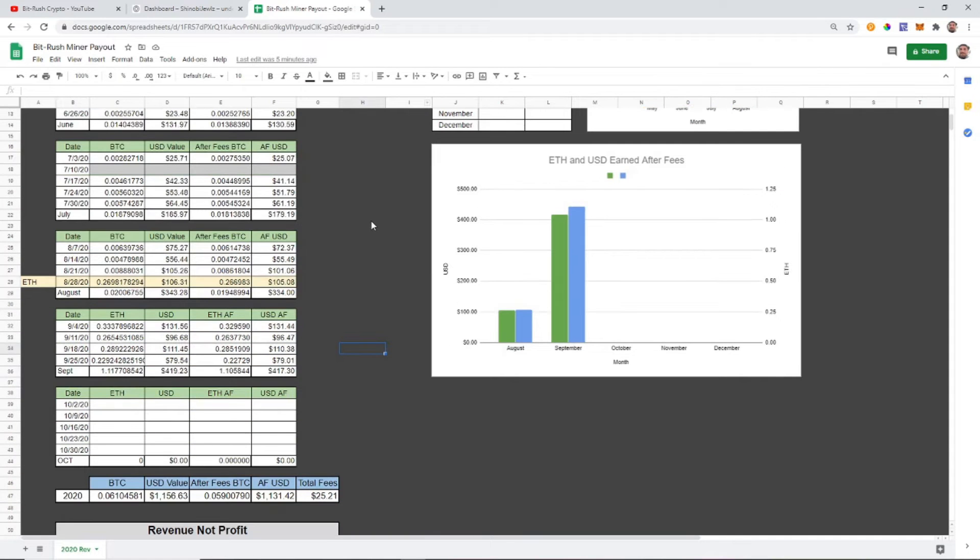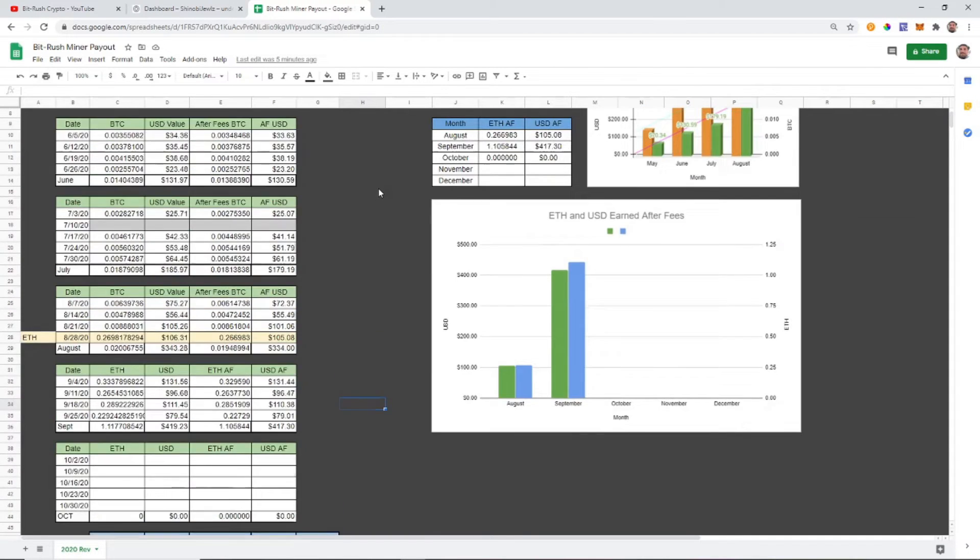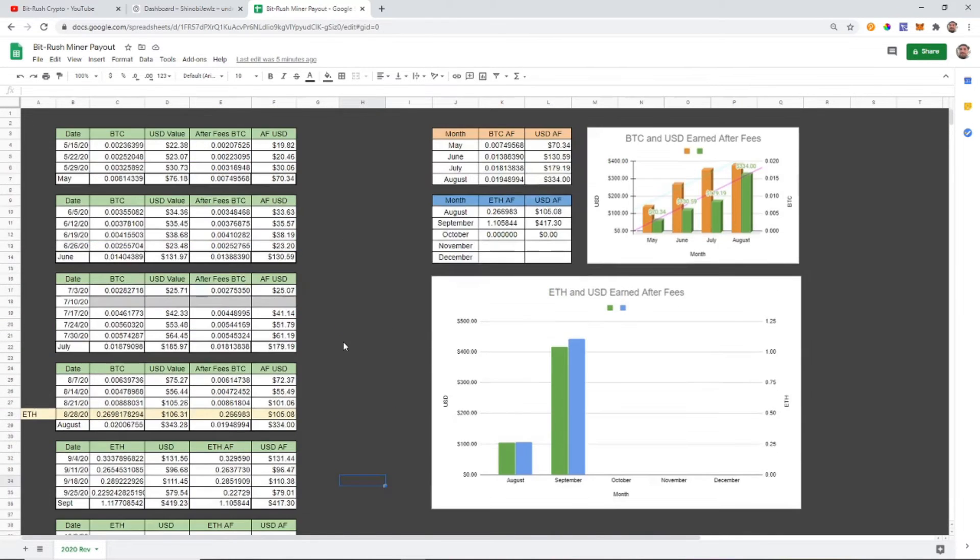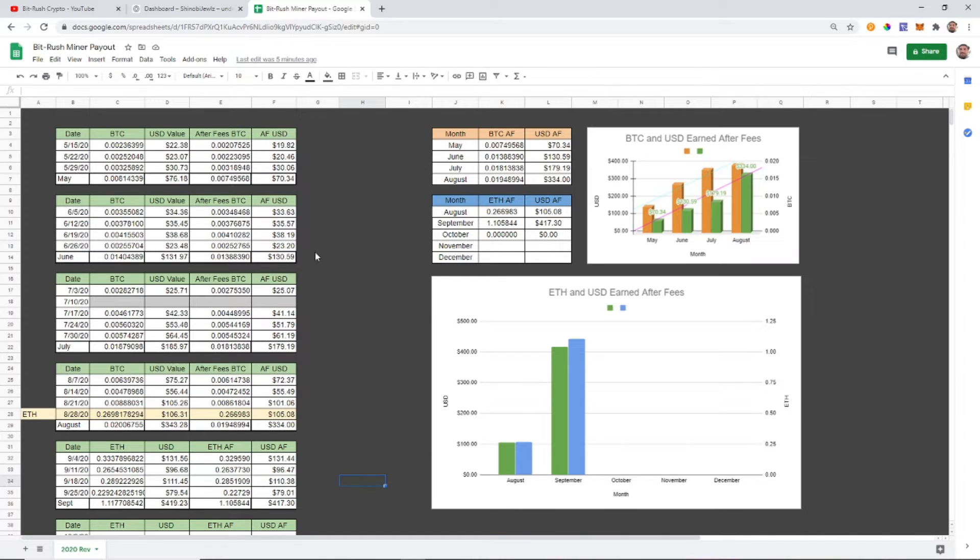Just to recap, last month was our best month ever. We did hit four hundred and seventeen dollars for the total of the month, pretty good, more than double what our first month was, so I'm happy with that.